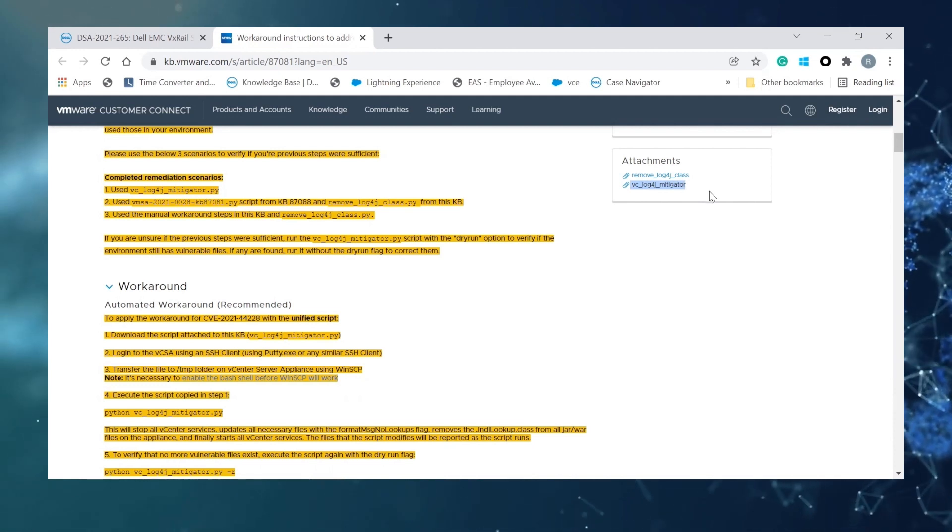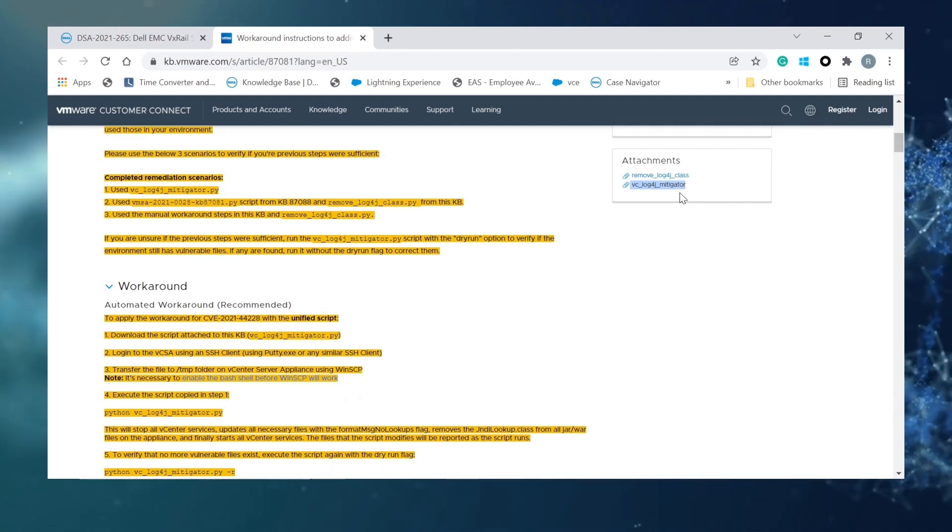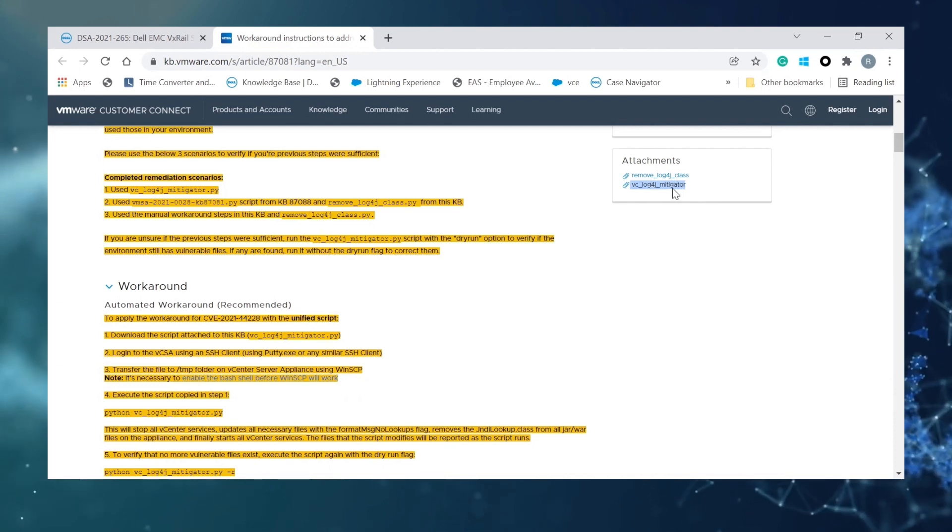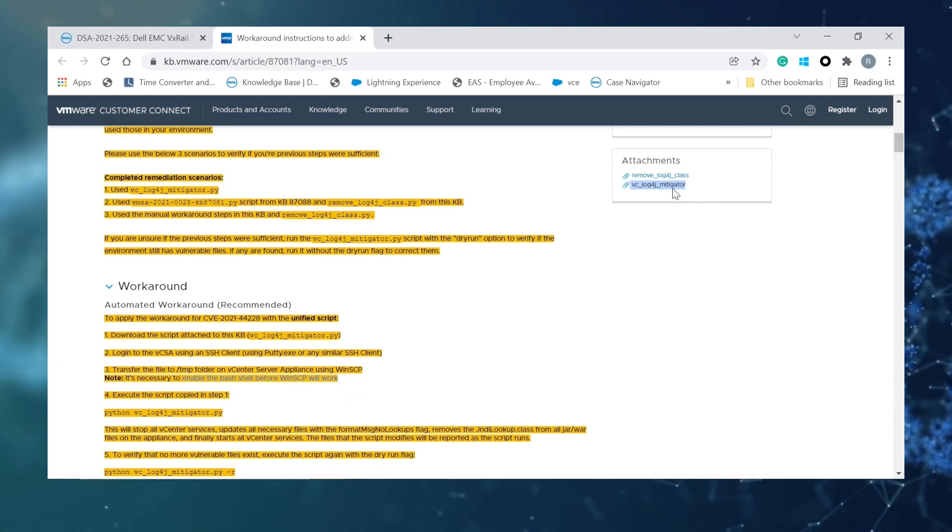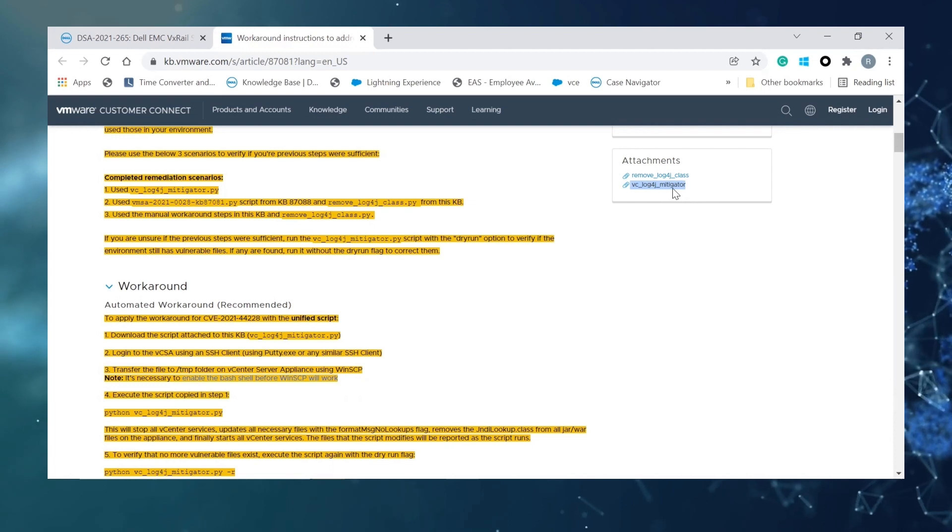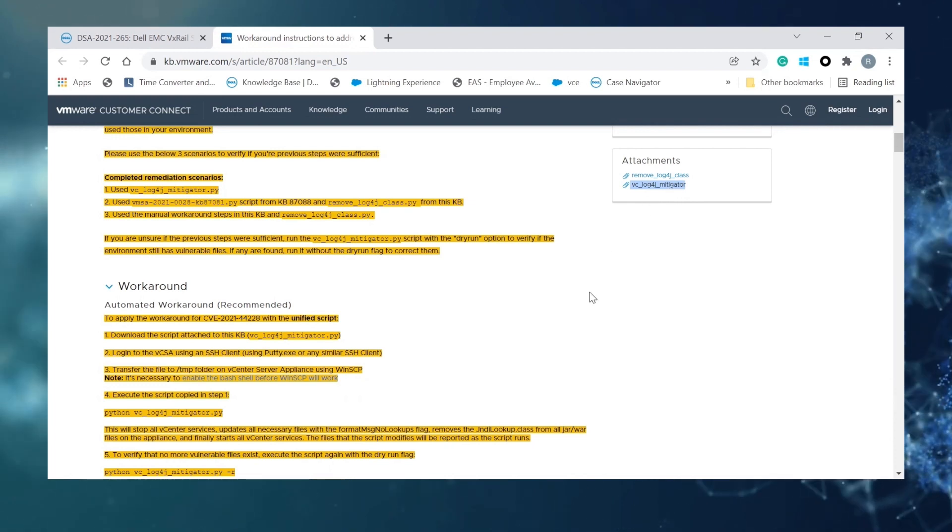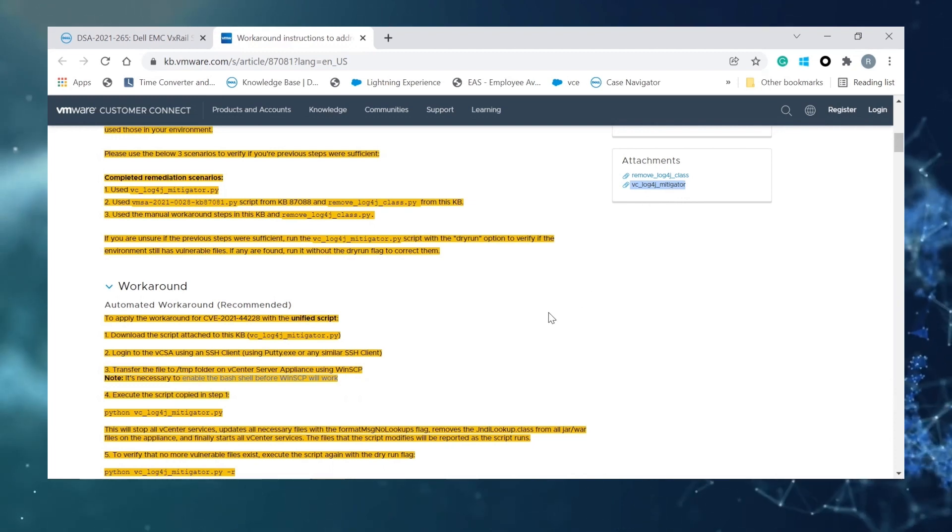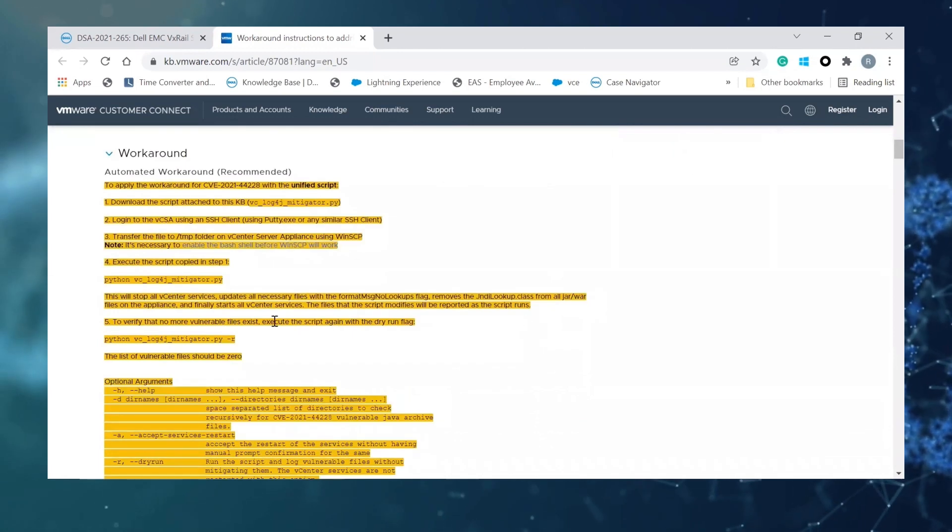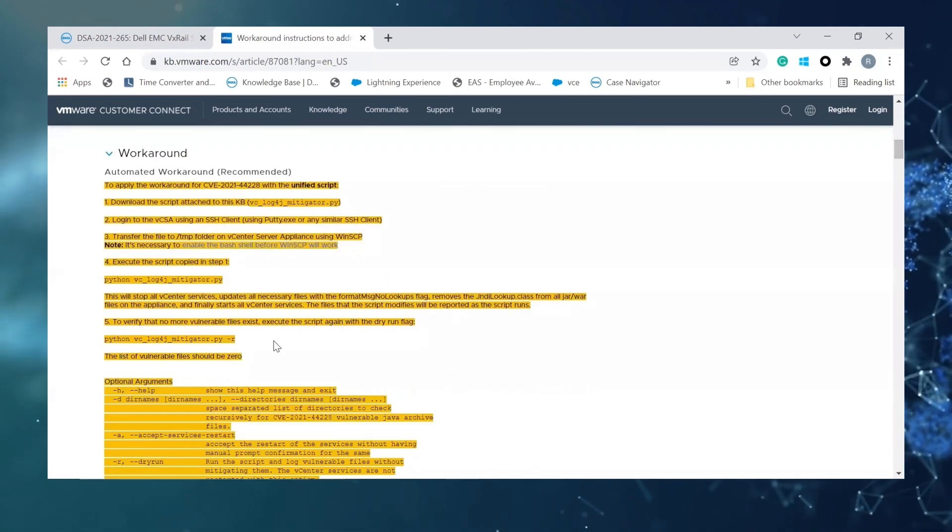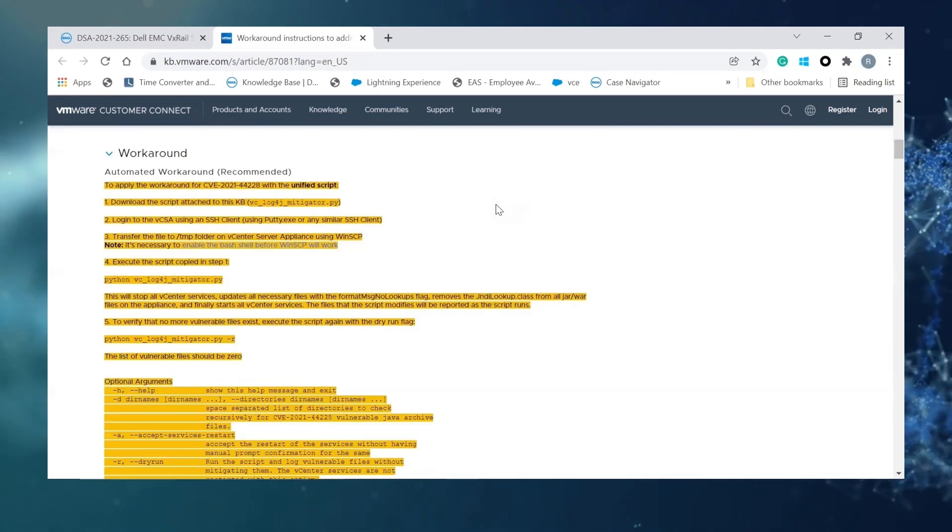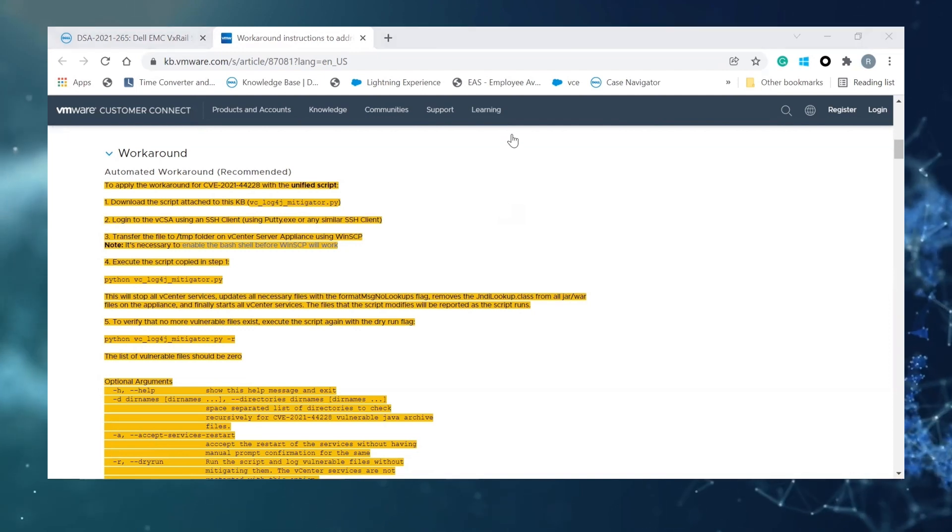Mainly all you need to do is to download the script from here and use WinSCP or any similar software to upload it to the V-Center. Run it and validate the workaround has been applied correctly and that's it. Let's see how it will work.